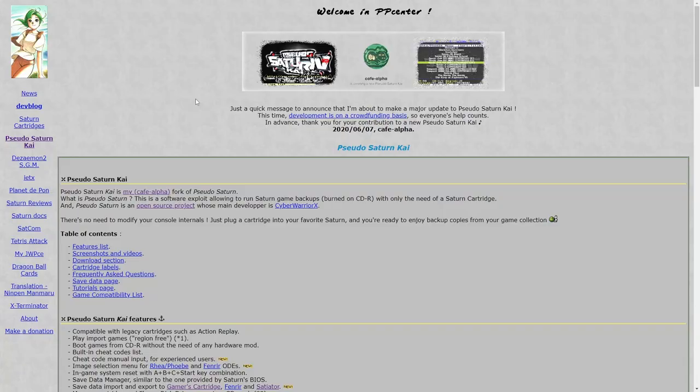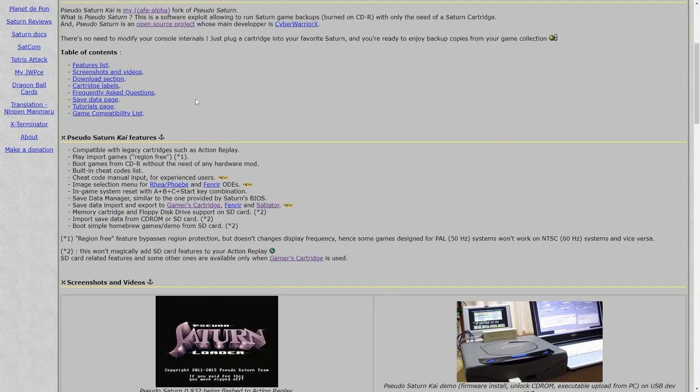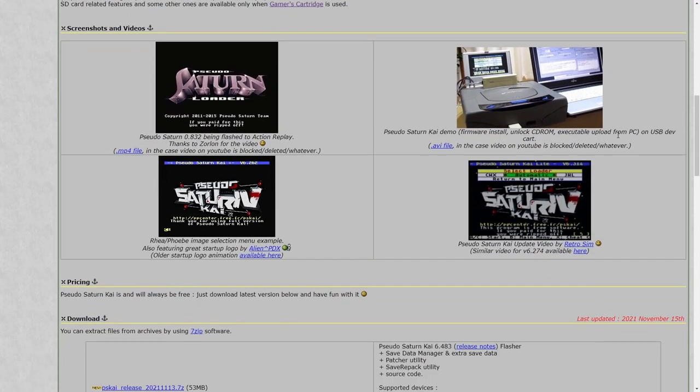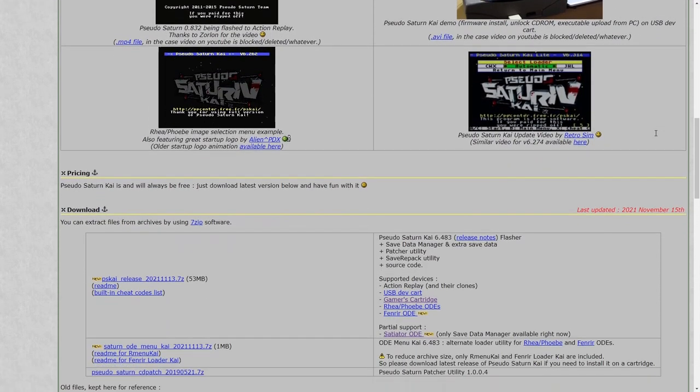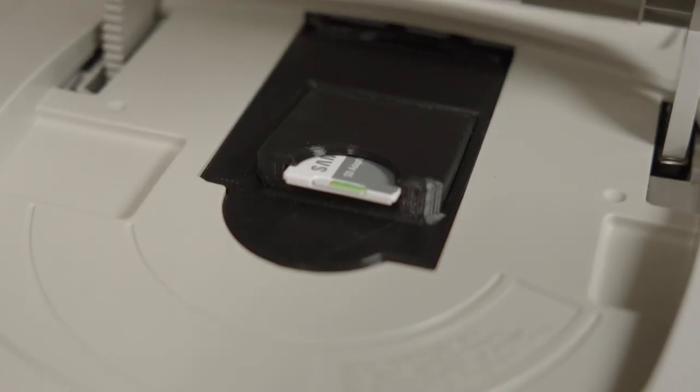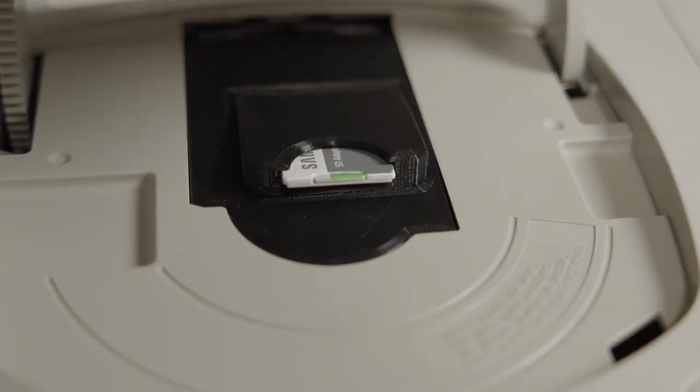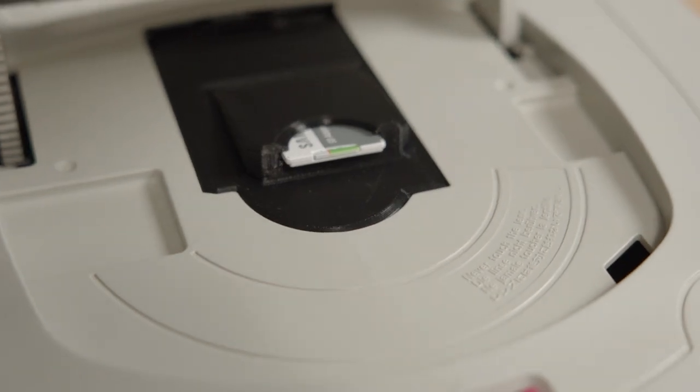There are a couple of ways around this issue. You could use a mod chip or a pseudo Saturn cartridge, both of which will allow you to play burned games in your Saturn. Alternatively, you could use an ODE or optical disc drive emulator, which allows you to play your games directly from an SD card. In this video, I'm gonna focus on the Fenrir ODE, but there are a couple of other ODE options for the Saturn.